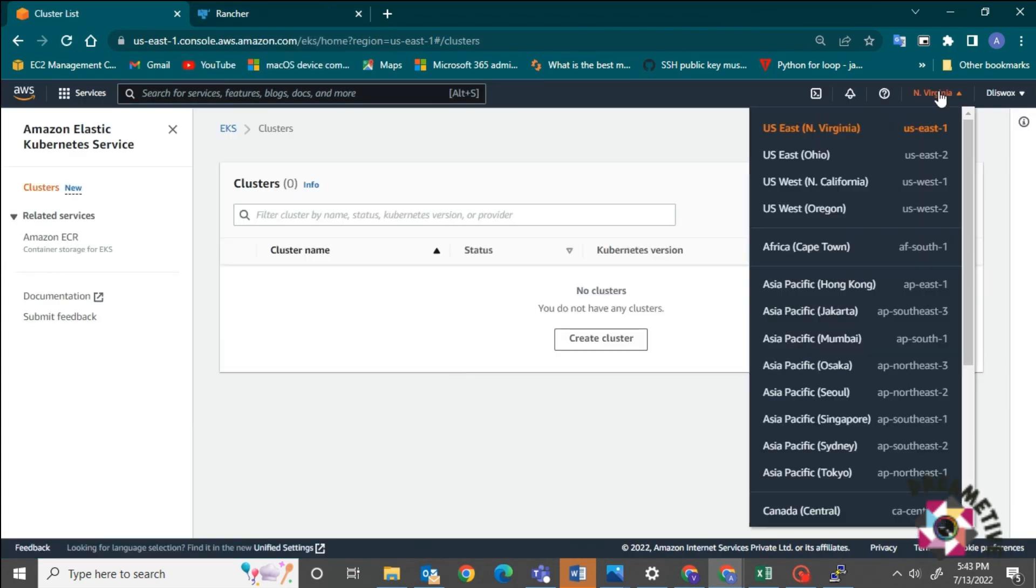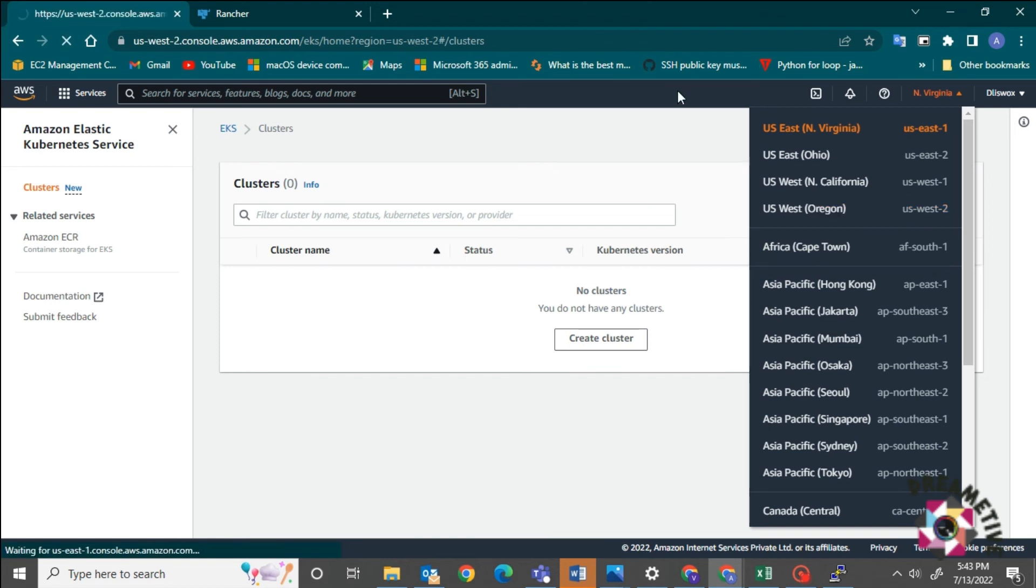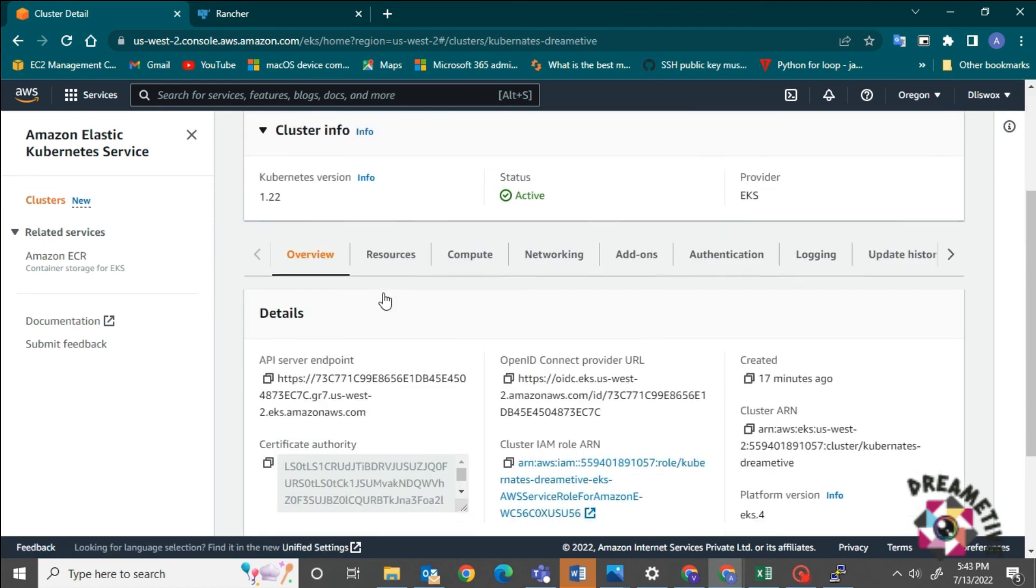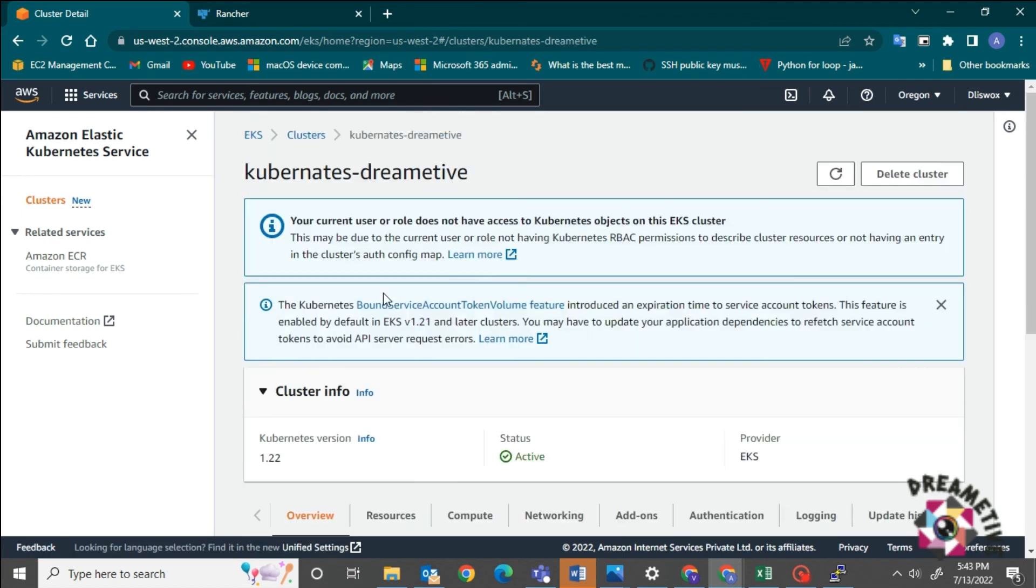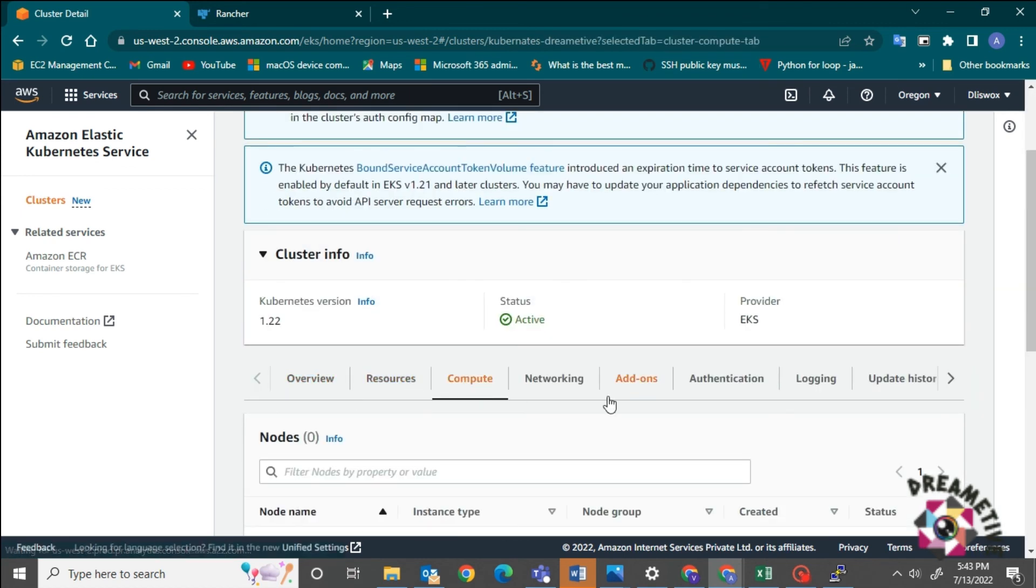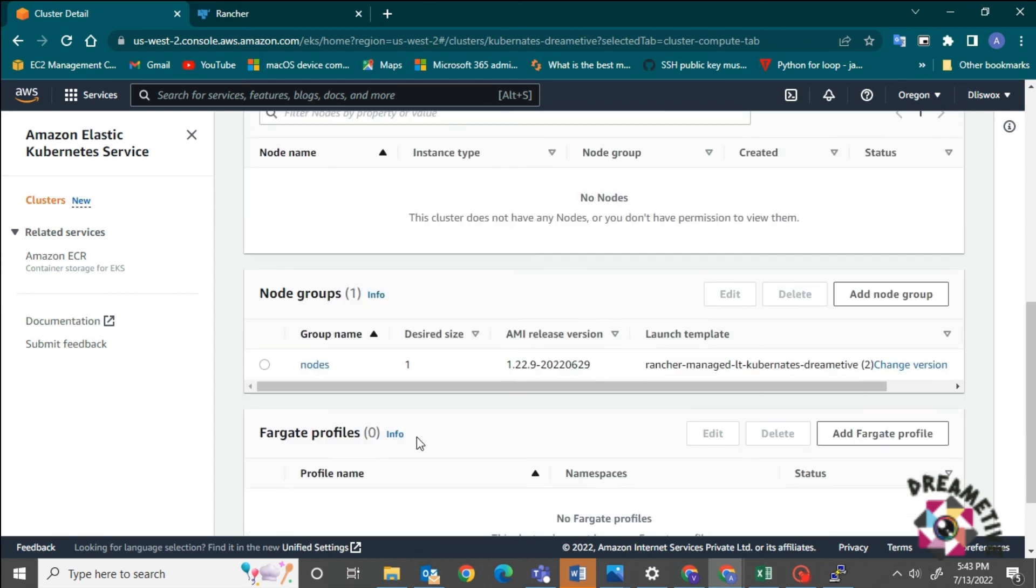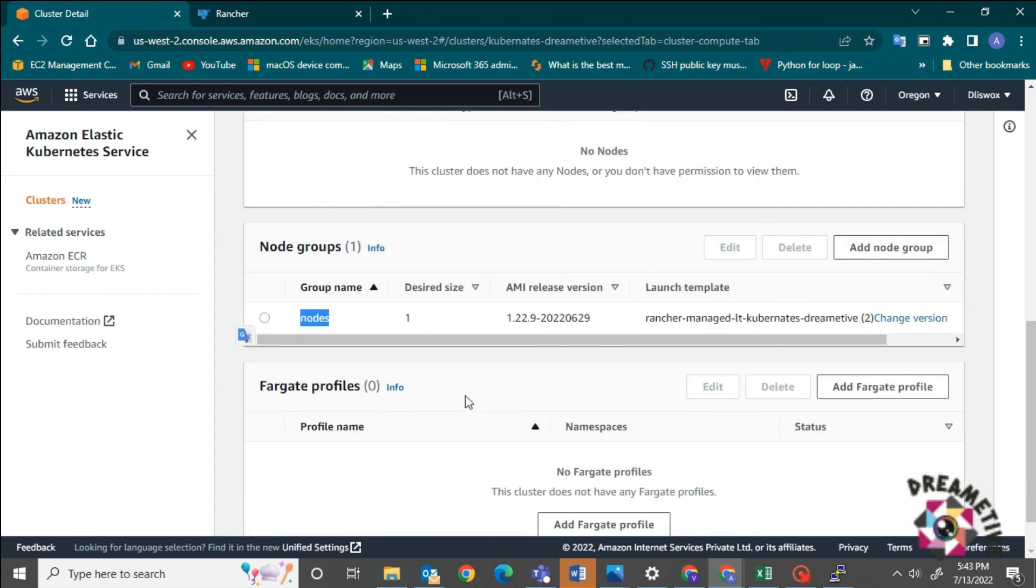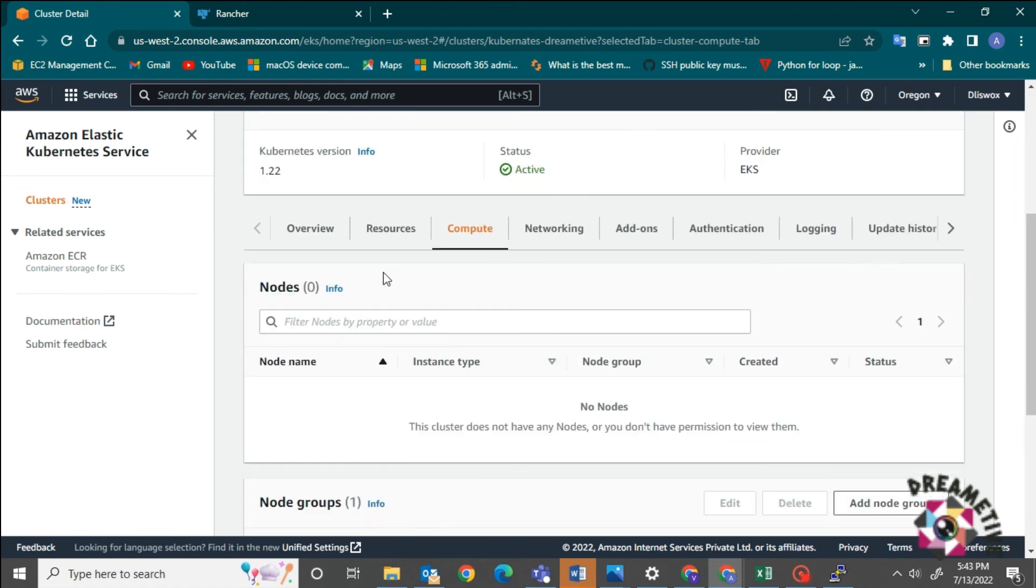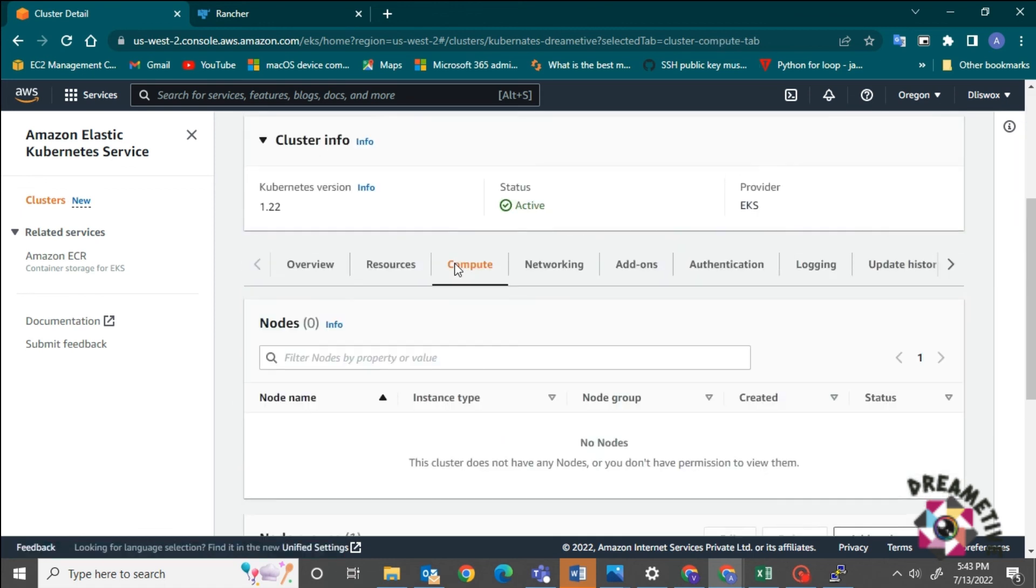Now I'm here. I will go to that particular region that I've selected. That is Oregon. I'll just go to this US West region. And I can see that the cluster has been deployed. That is kubernetes, primitive, cluster. Now it is all active. Now I'll just click on compute. I need to add the compute. Once I do that, it will also reflect in the account itself.